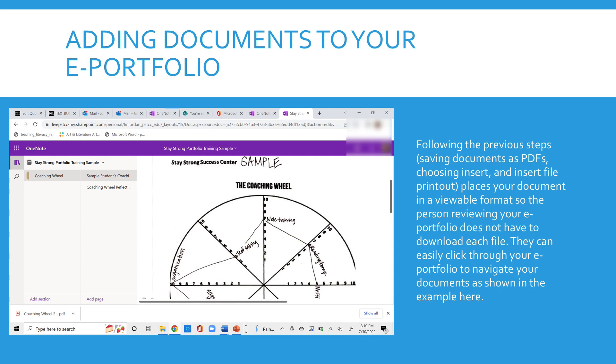Whoever looks at your ePortfolio can now see it. They can review your ePortfolio and they don't have to download each and every file. They can see it in a viewable screen so they can quickly click through your ePortfolio and see the documents that you have in there.